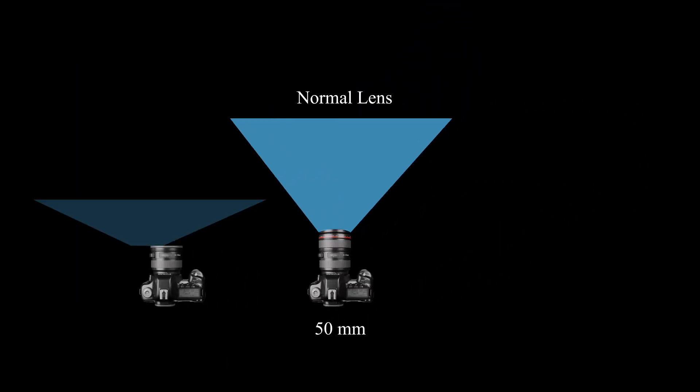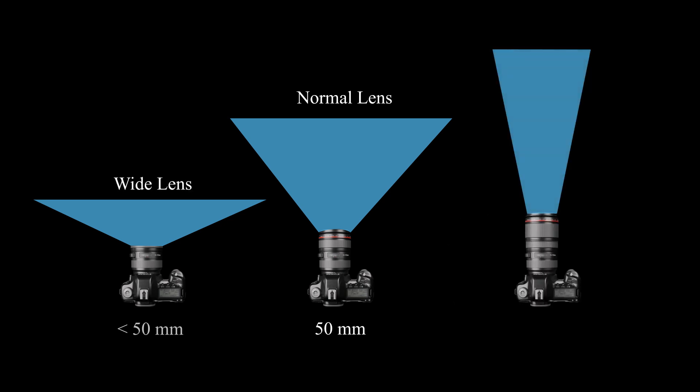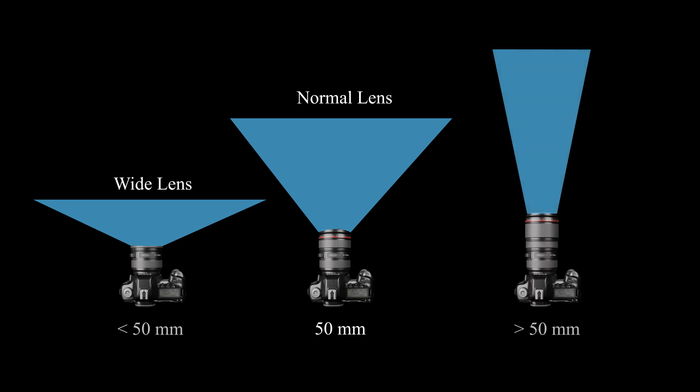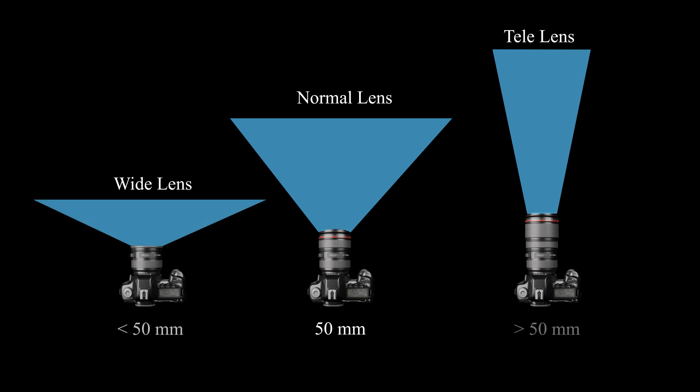The lens with the focal length less than 50mm are called wide lens. The focal length more than 50mm are called tele lens. The shorter the focal length, the wider the field of vision. The longer the focal length, the narrower field of vision.